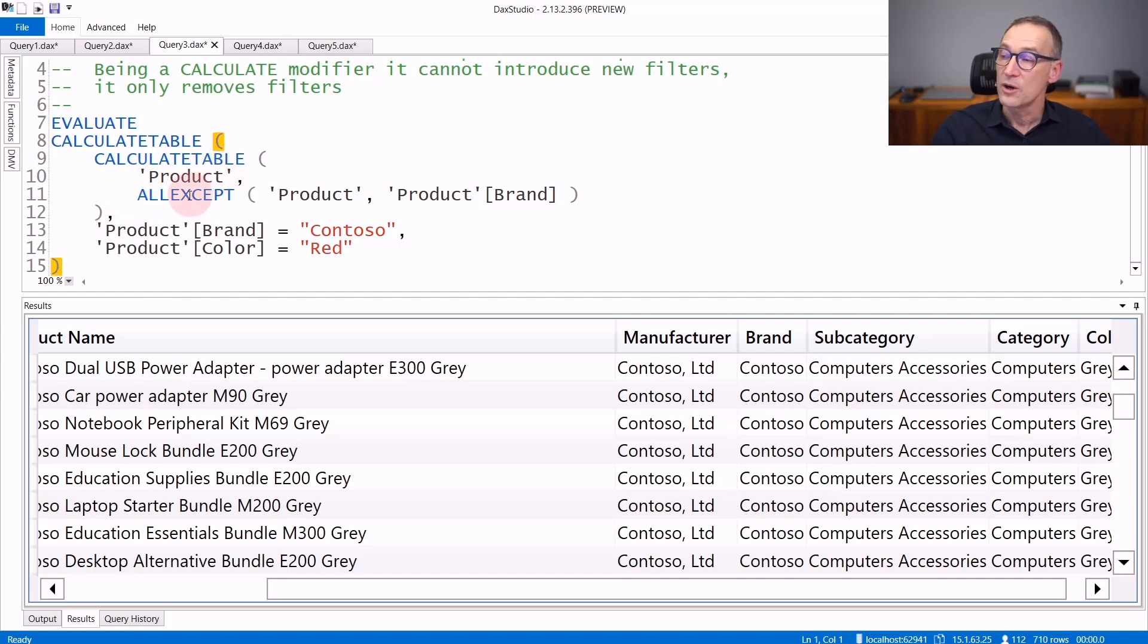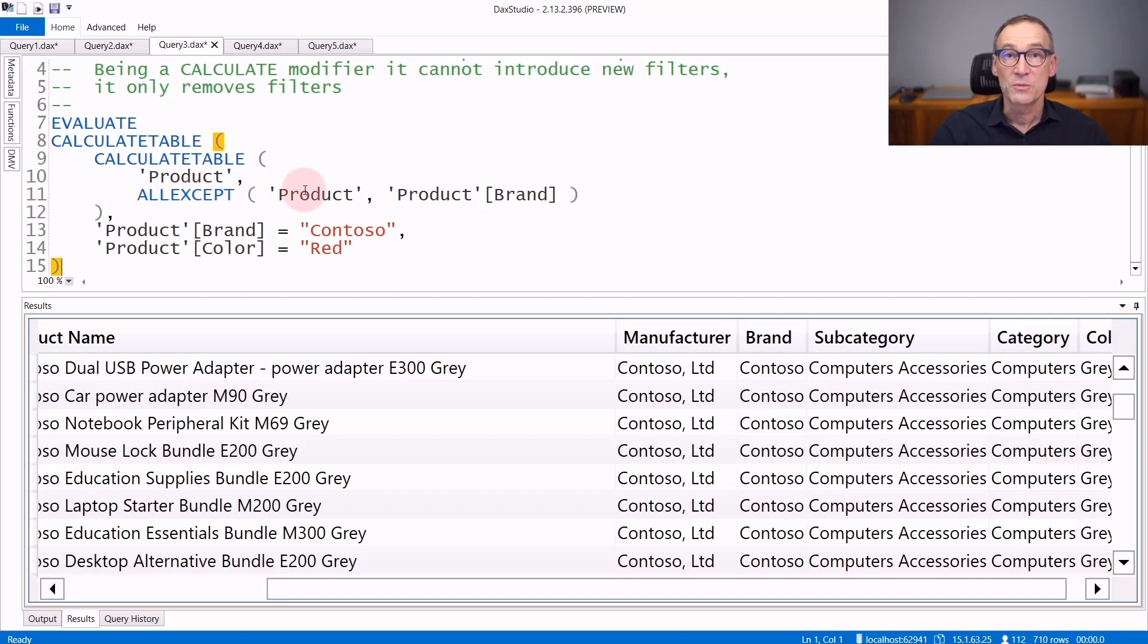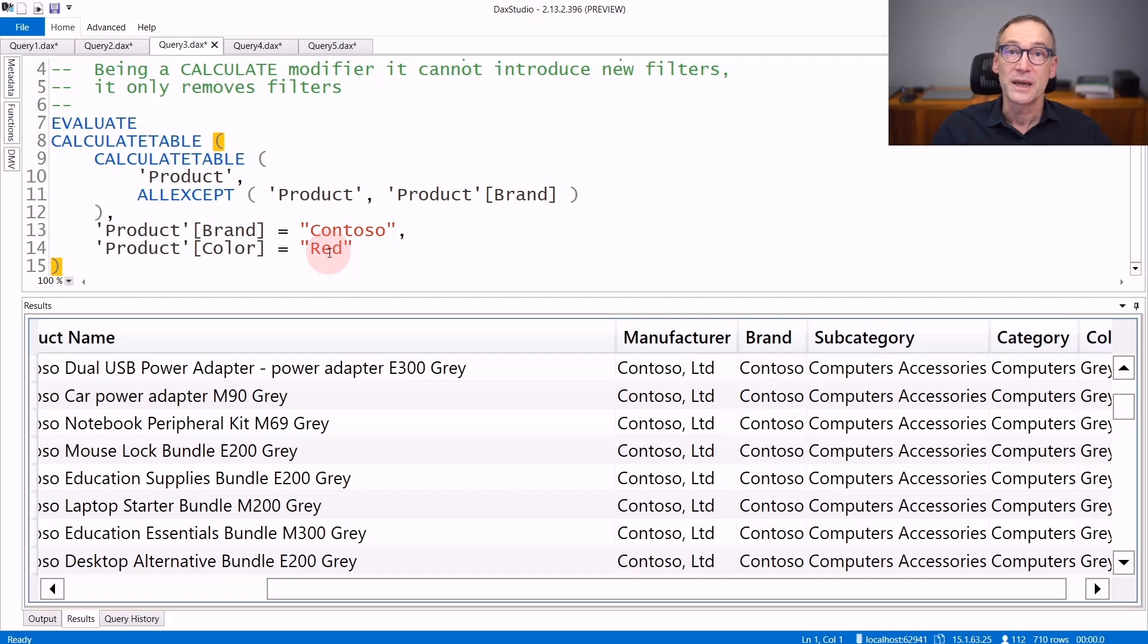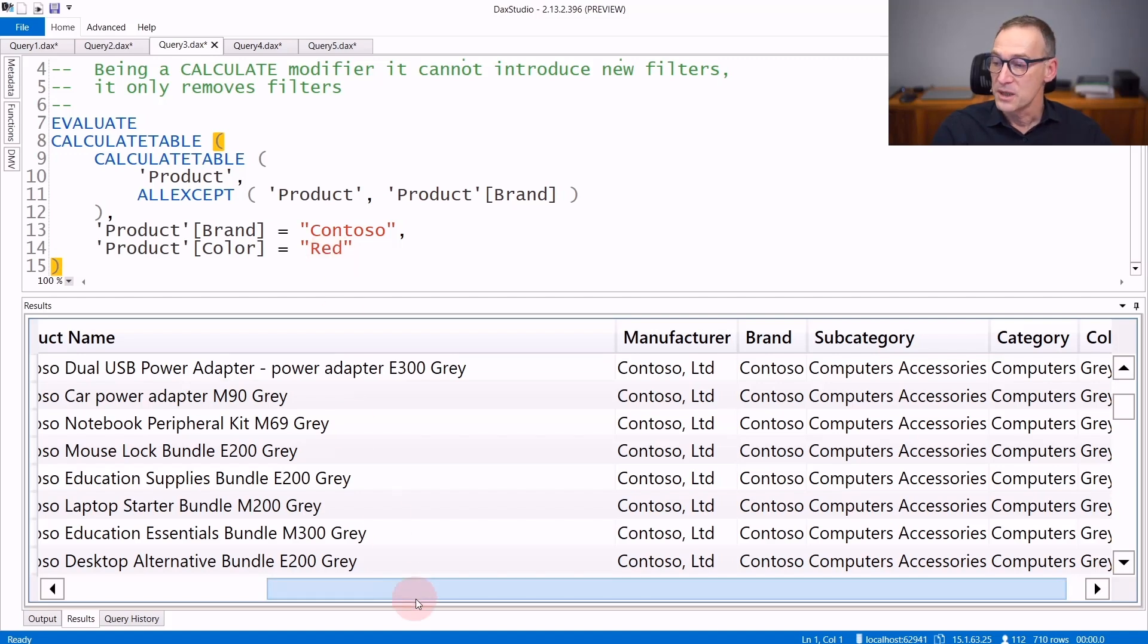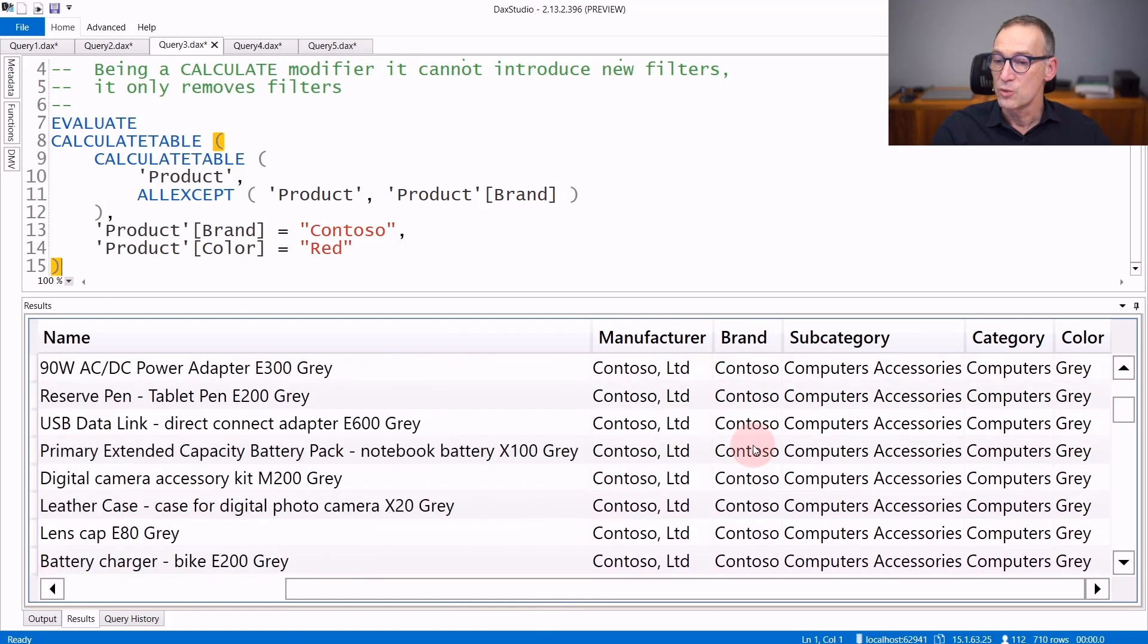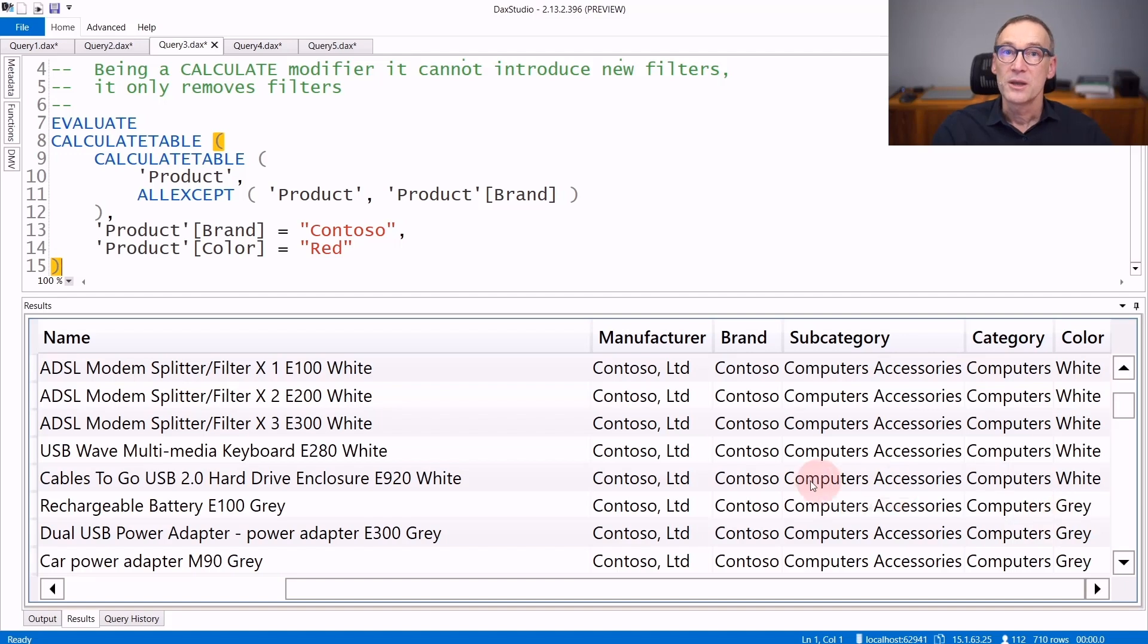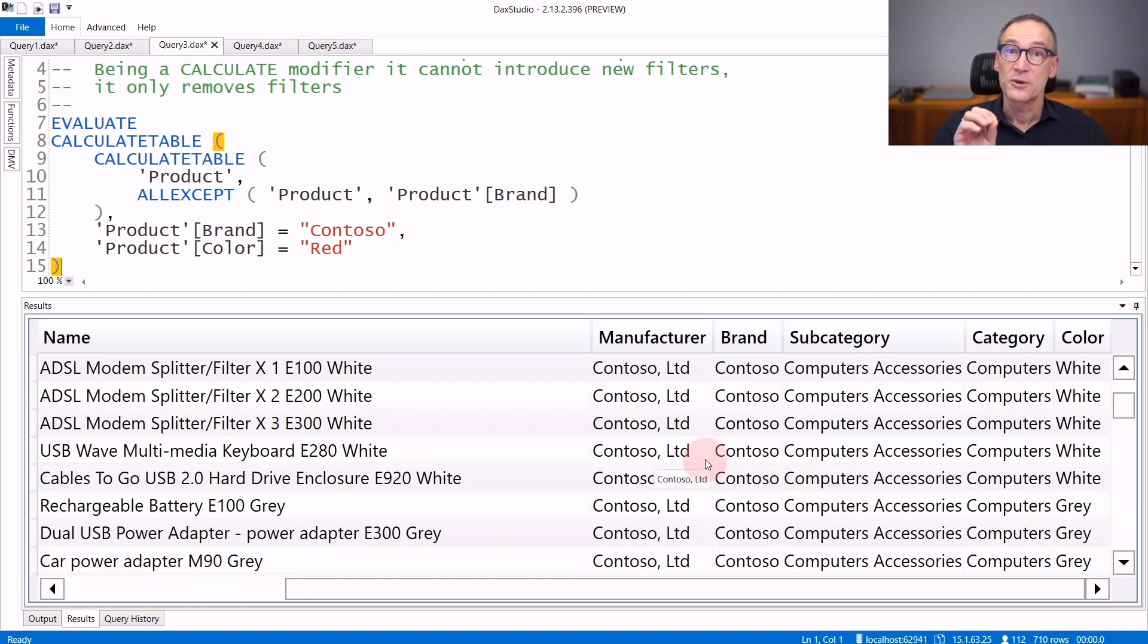That does ALL on all the columns of the Product table except the Brand. Because it removes all the filter from Product except the Brand, it will kill the filter on the Color and keep the filter on the Brand. As you see in the result, we have the Brand, which is always Contoso, whereas the Color can be White or Gray. So the filter on the Color is gone. The filter on the Brand is kept.